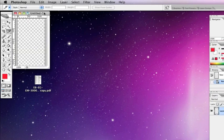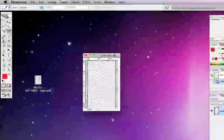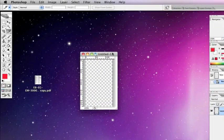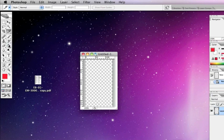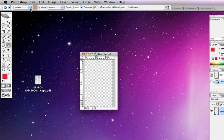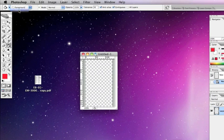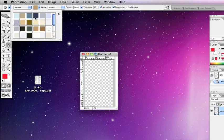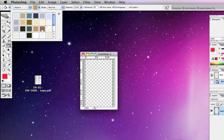Now if you remember in the first part we used the paint bucket tool with pattern, we'll do the same again. If you remember how to do that, we'll choose paint bucket tool and we'll choose pattern, not background, and then choose a pattern.